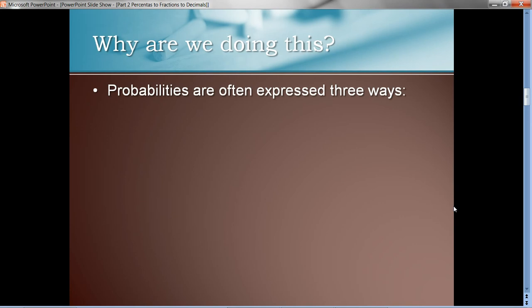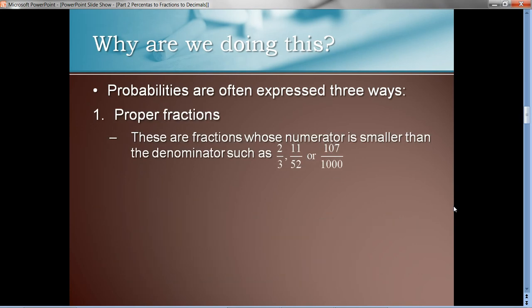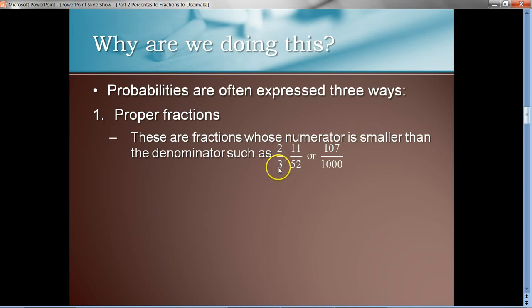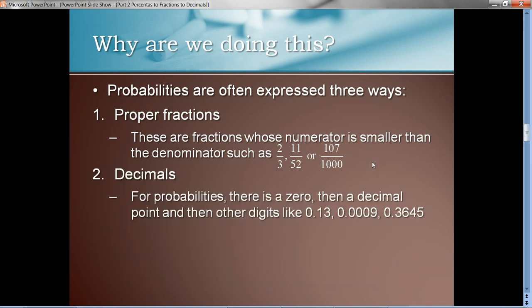We often write probabilities three different ways. First, as proper fractions — those are fractions where the numerator value is smaller than the denominator, like two-thirds, 11/52, or 107/1000. So proper fractions are a common way we represent probabilities.